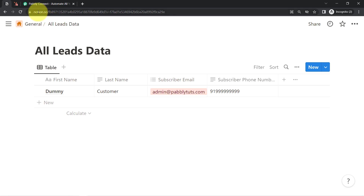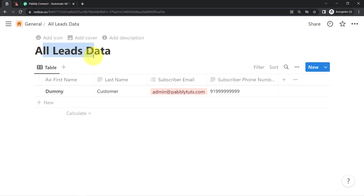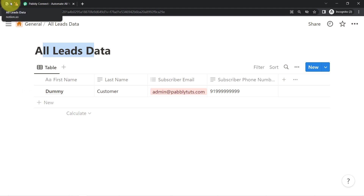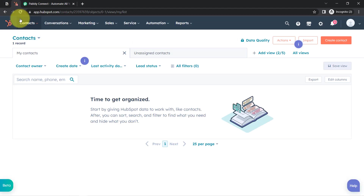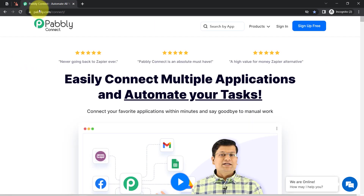So this is the Notion application. Here you can see I have created a page with the name All Leads Data, and as soon as I'm going to add any lead here, I also want to sync that lead with HubSpot CRM.